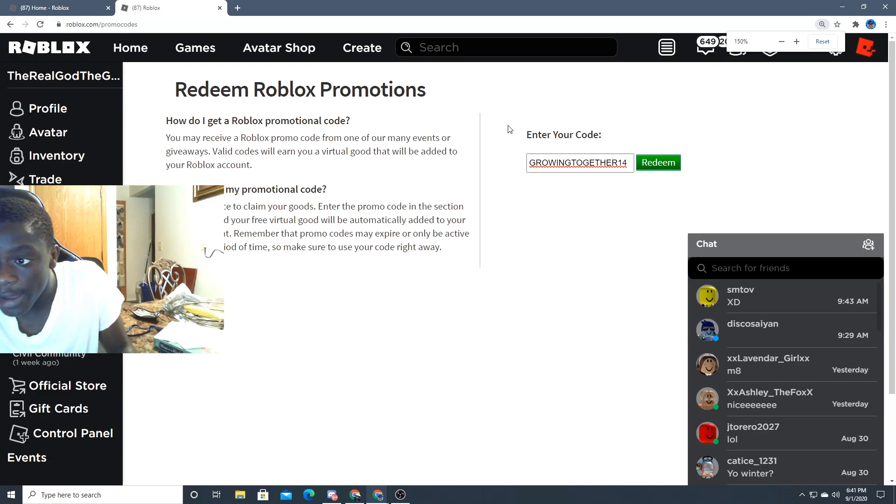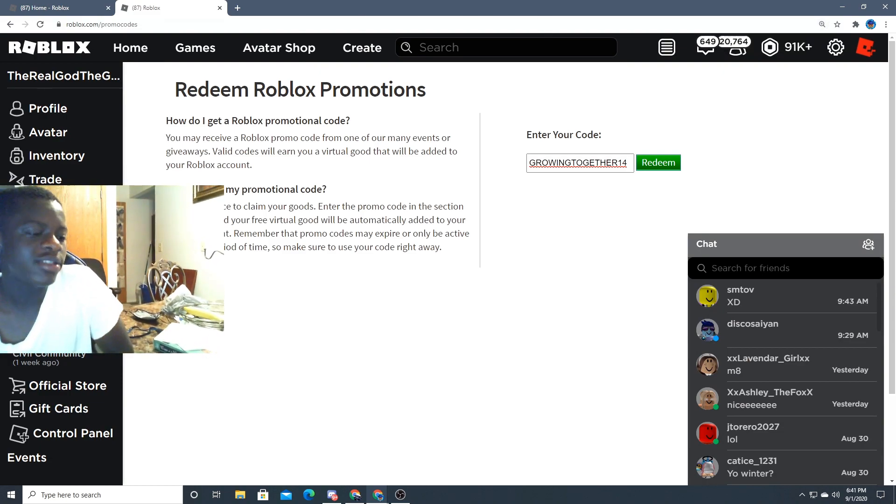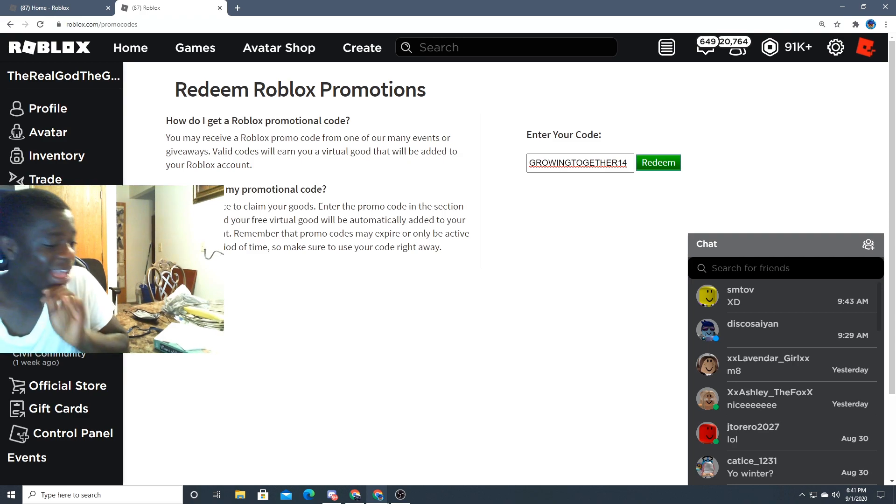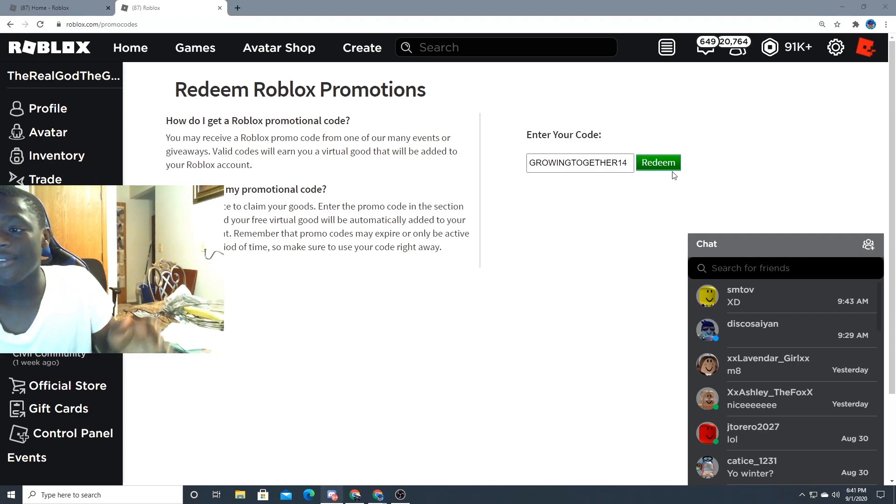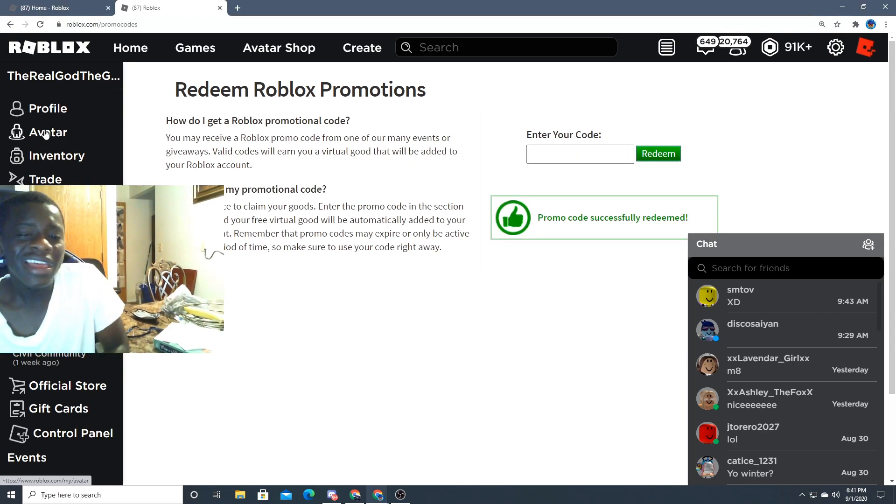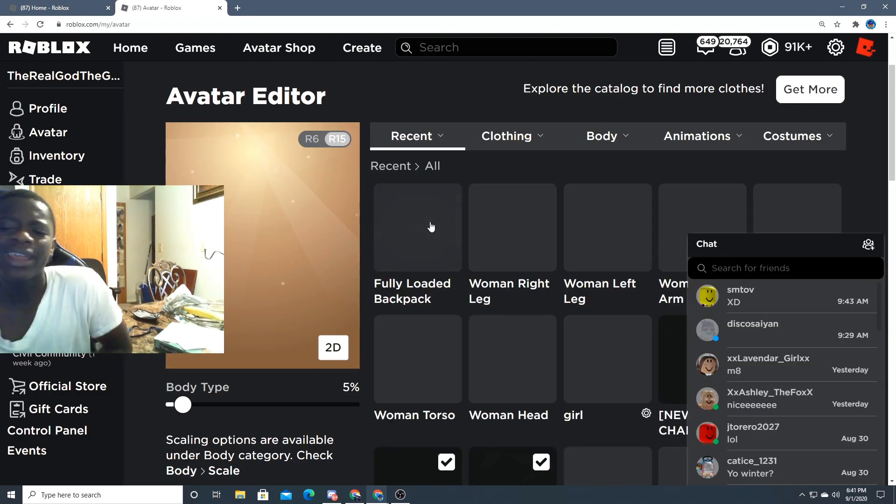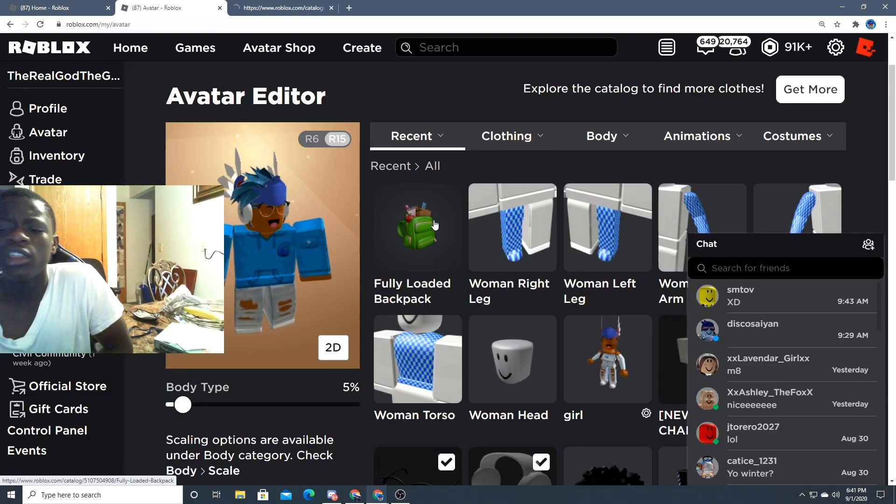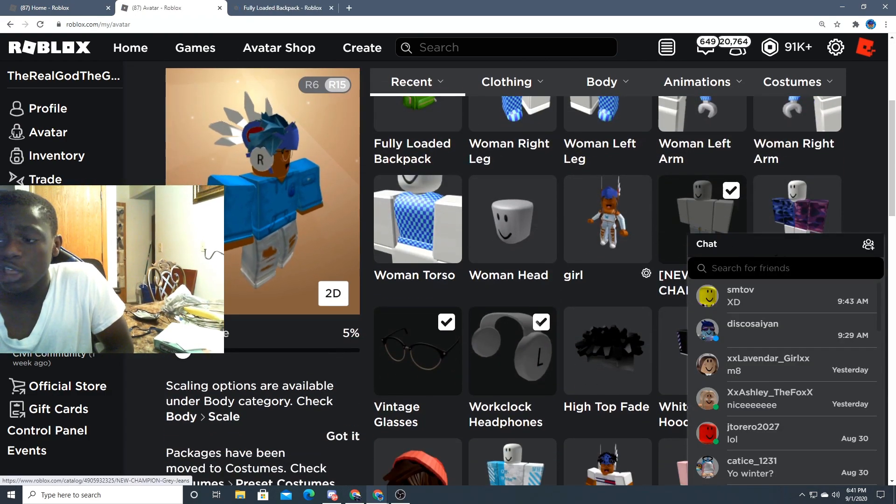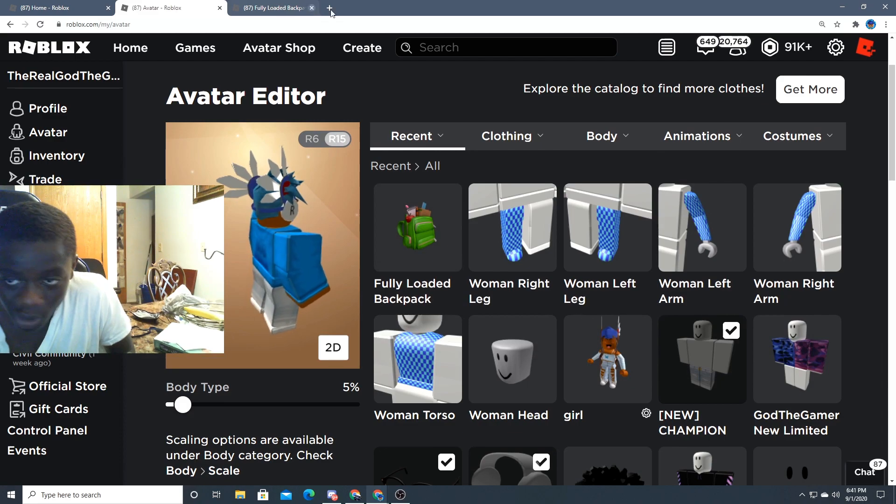Growing together 14, that's what you guys want to type in. Once you guys type that in, you get a free cape because, you know, it's Roblox's birthday and they want to put that promo code and they want to give us some, you know, delish, the delicious promo code.